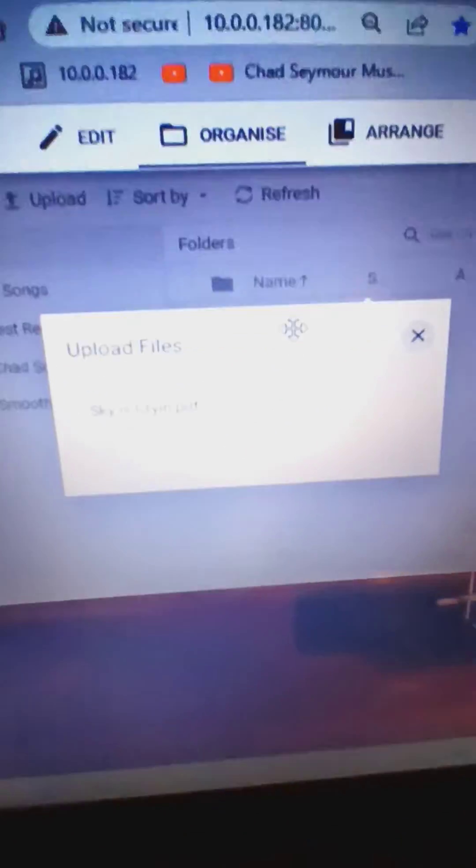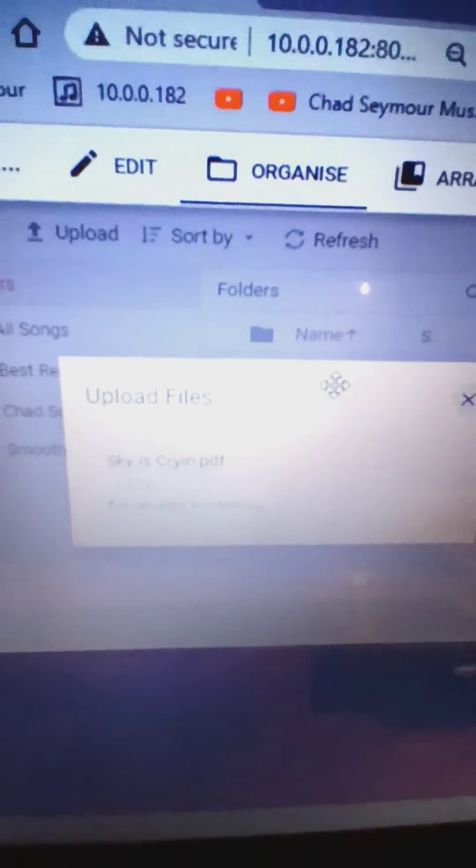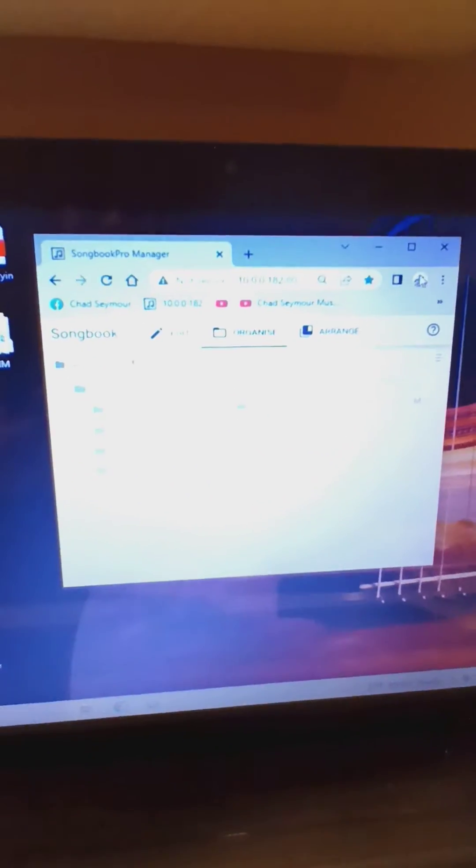It's uploading... says it's successful. Alright, I can close out all that.